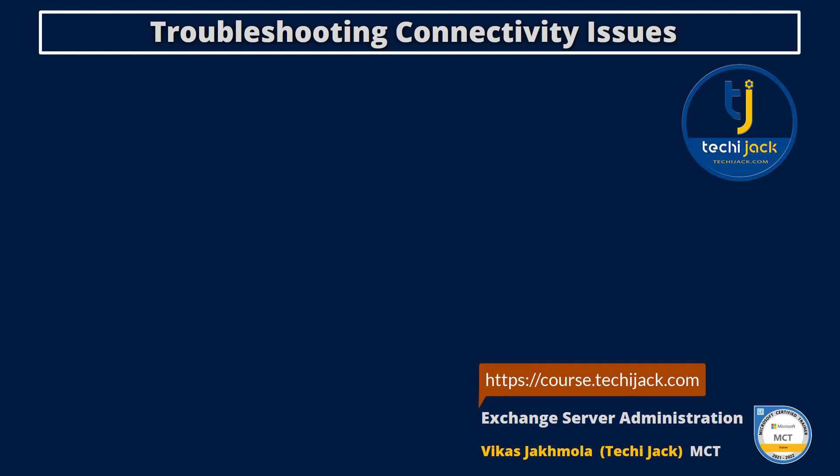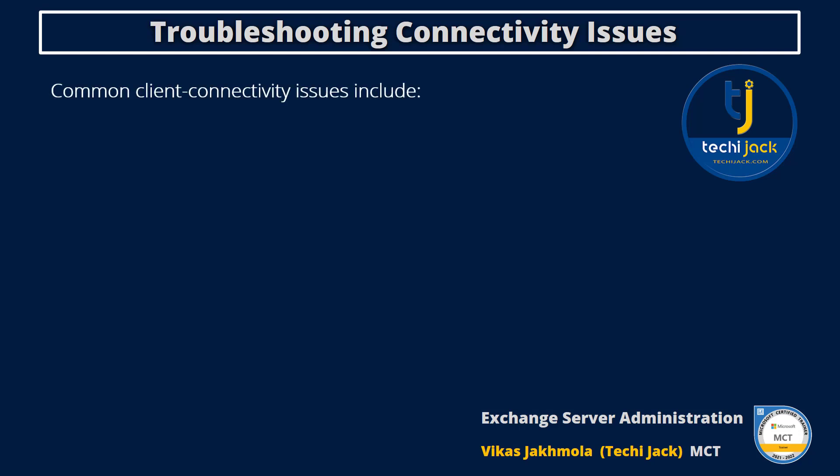Let's discuss the common client connectivity issues. Number one is prompt for credentials. When a client such as Microsoft Outlook prompts for credentials, there can be many reasons for this specific prompt. It can be a locked user account, corrupted user profiles, third-party add-ins, cached credentials, incorrect profile security settings, and incorrect connection type.